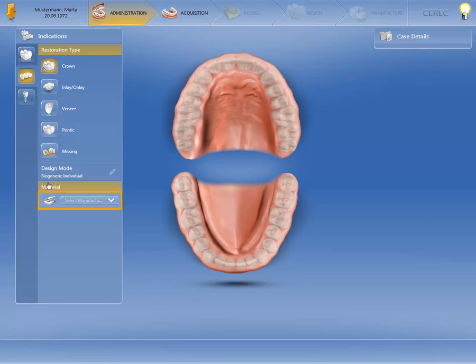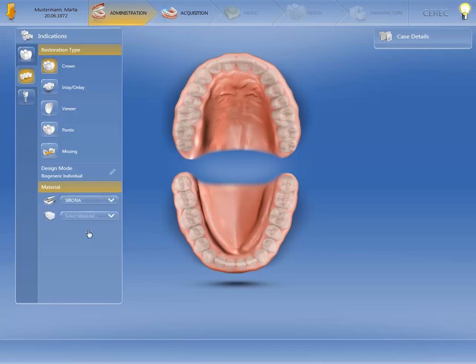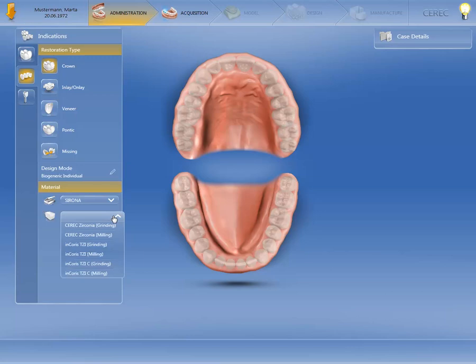Next, we go to the material selection and define the manufacturer and the desired material. We'll choose CEREC Zirconia, as this material can be both milled and ground.